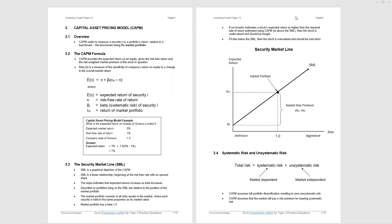Continuing with Topic 3, Paper 12, we've been looking at the capital asset pricing model. We can see in paragraph 3.2 the formula: the expected return of investment is the risk-free rate plus the market premium, which, dependent on the stock, is the beta of that stock multiplied by the market premium, the return of the market minus the risk-free return.